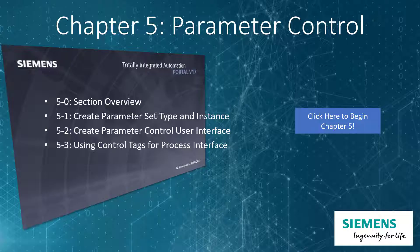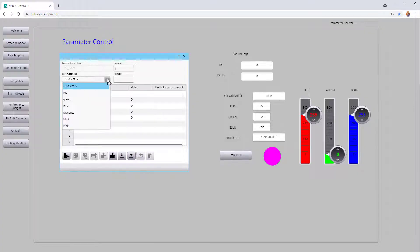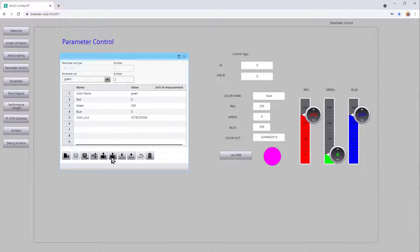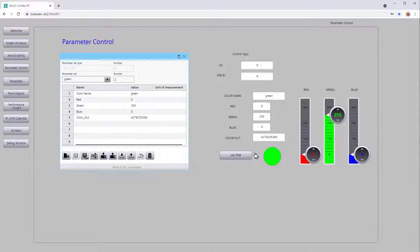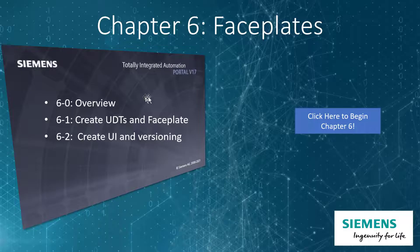In Chapter 5, we'll take a look at parameter control, and this will allow us to create a set of recipes to upload and download to our process. We'll create a visual interface as well as an interface for control tags.